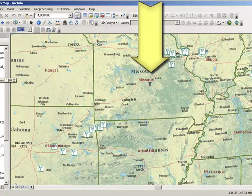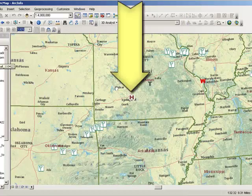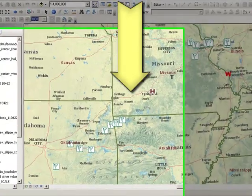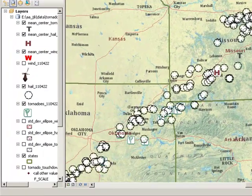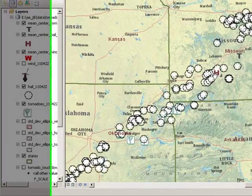Let's do the same thing for wind. The wind center that day was over here on the Missouri-Illinois border. What about the hail? It is a bit southwest. There were quite a few hailstorms down here in southwest Oklahoma, and that pulled the hail mean center that way.